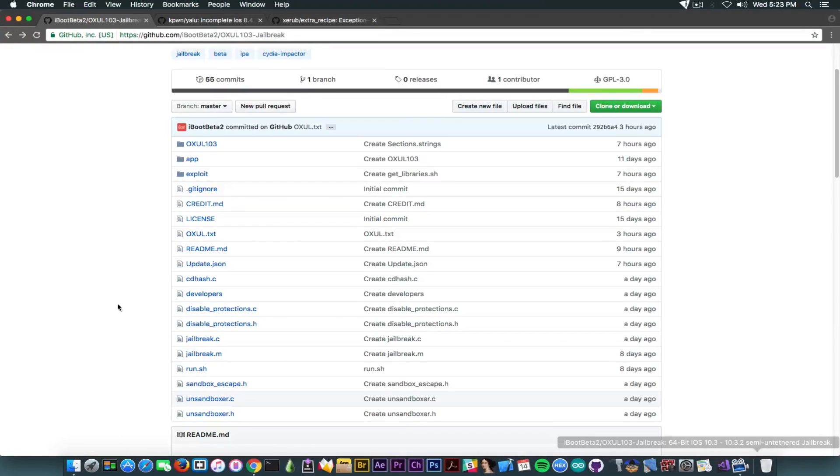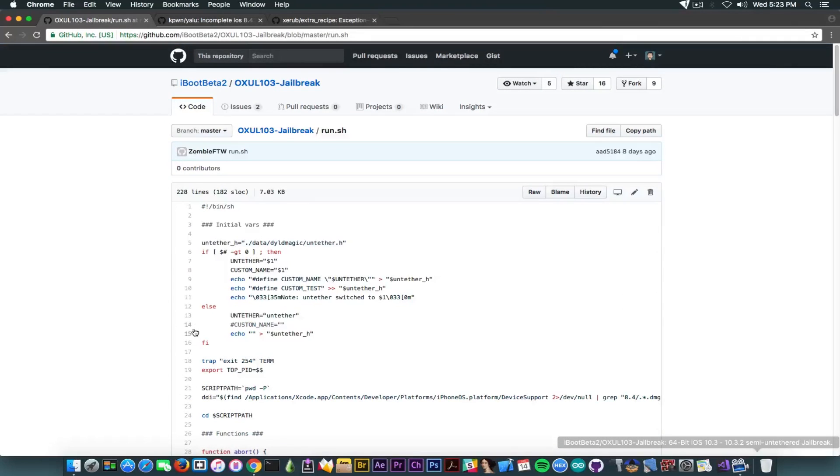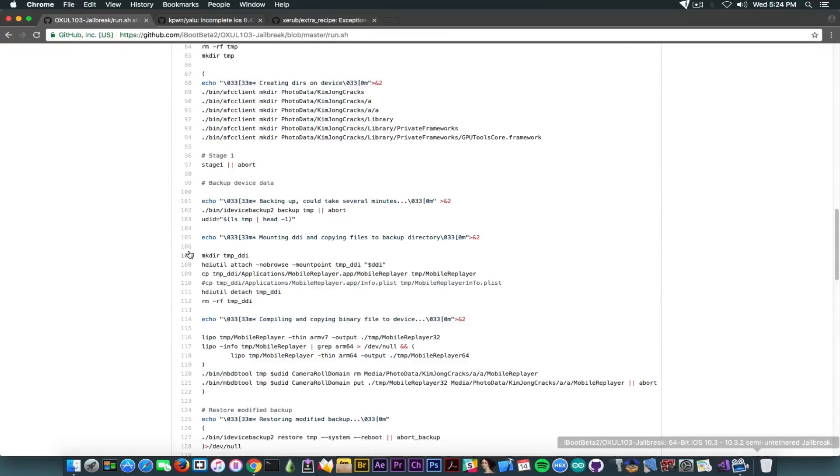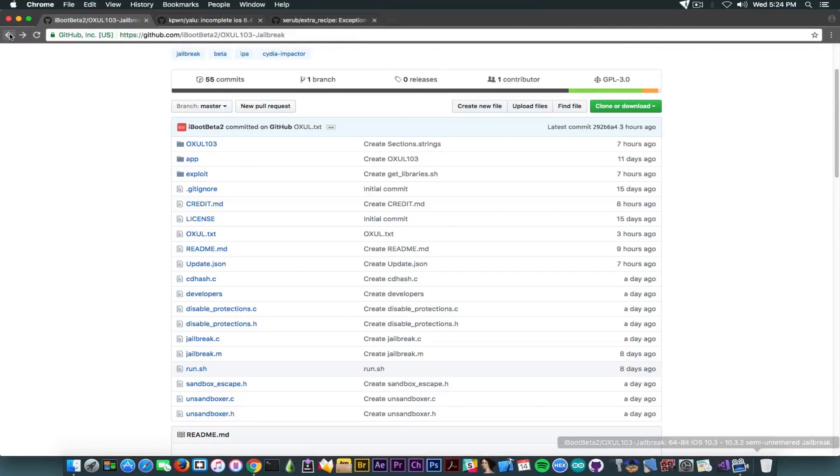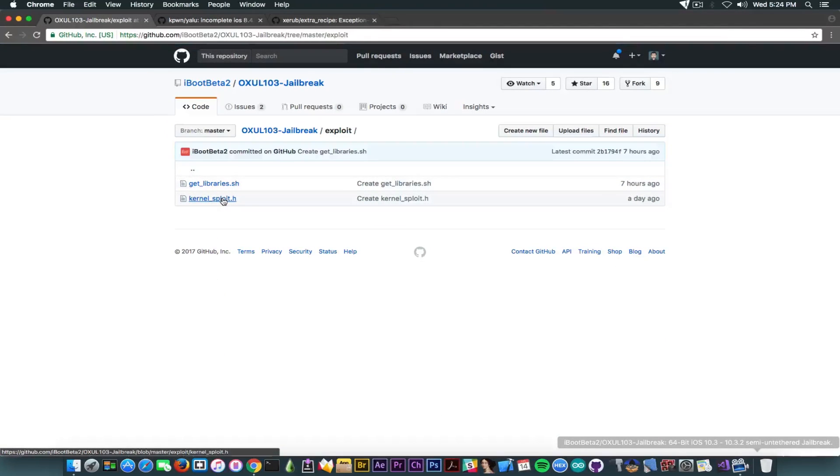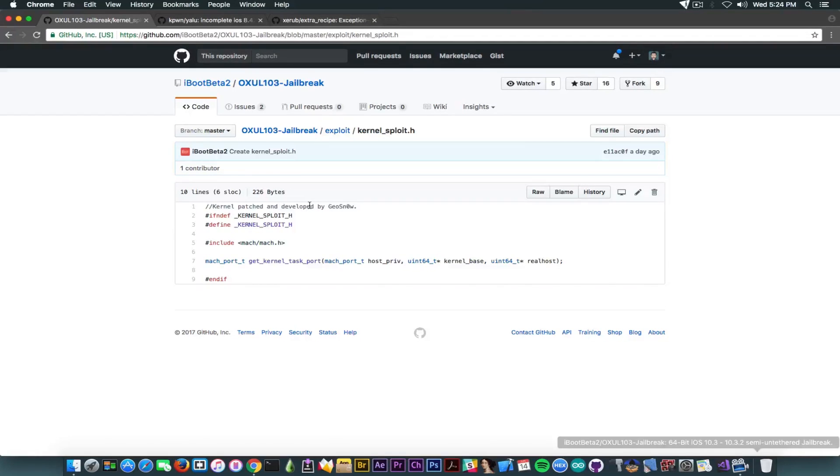Let's go through another file in here. We have a run.sh. This one apparently wasn't created by me, but it contains some kind of jailbreak injection mechanism. Let's get through other things. We have the exploit in here. Let's go through the exploit. It says kernel exploit header, which is a header, and it says the kernel patched and developed by Geosnow. Now, this is where the problem starts, guys.